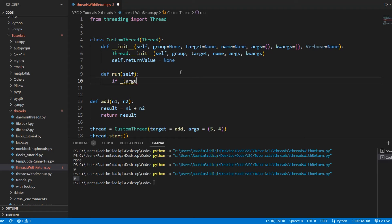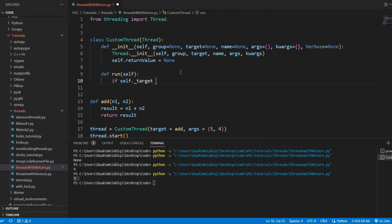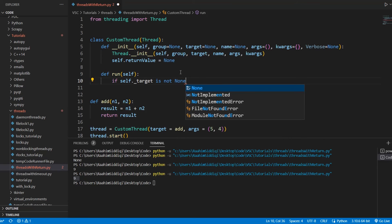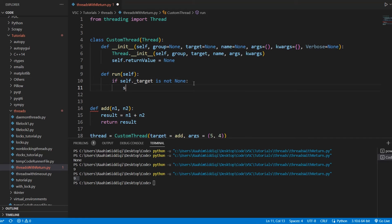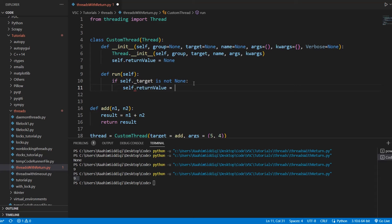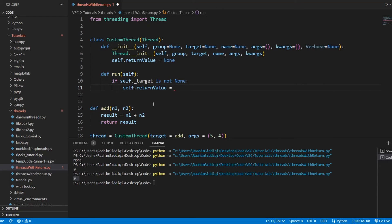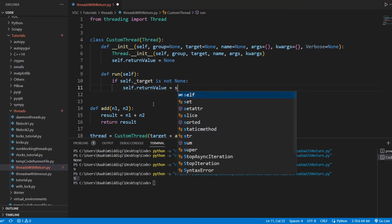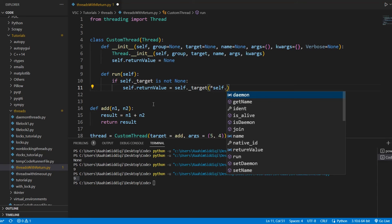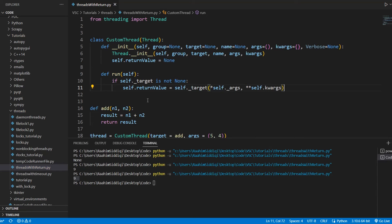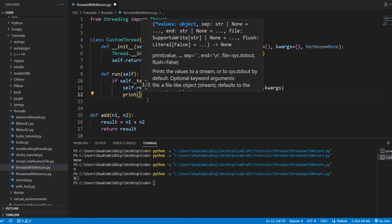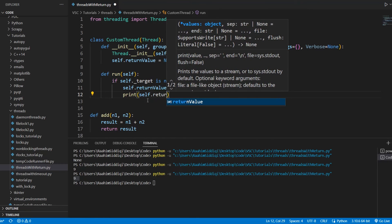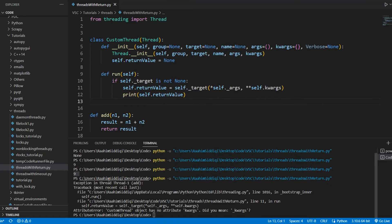If self.target is not none, meaning that if you actually did pass in a valid function in there, then what we want to do is self.return_value is equal to self.target. And what we're going to do is pass in these arguments. And we'll pass in the keyword arguments as well. And let's just print this out. I just want to verify it.